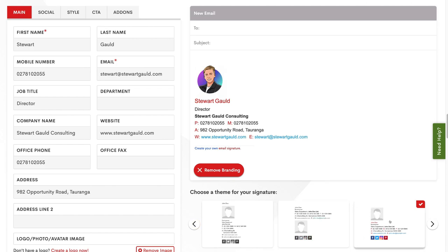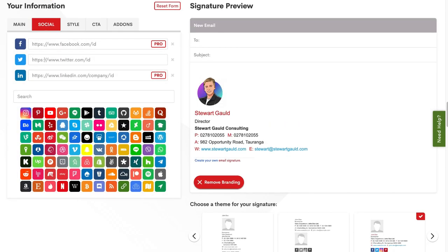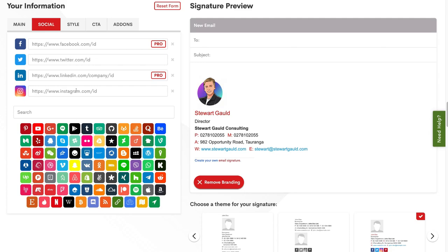I like the look of this theme. Once you've selected your theme, navigate up to social next to main, where you can add your social media links and buttons. Adding a Facebook or LinkedIn URL requires a paid plan, but you can add a Twitter handle and Instagram for free. For the purpose of this tutorial, I want to keep my email signature smooth, professional, and minimalistic, so I'm not going to add any social icons. Take your time to choose the social media links you want to add.